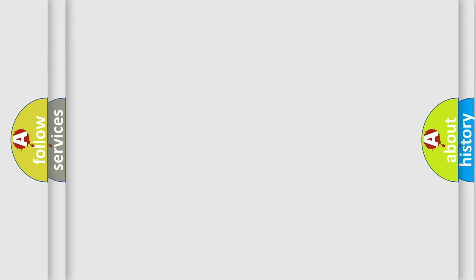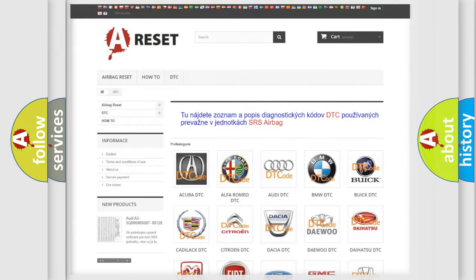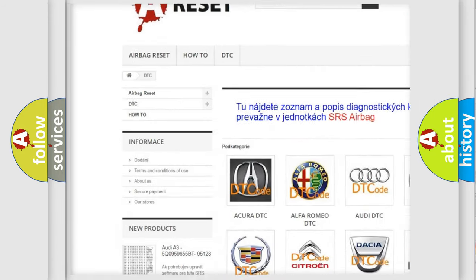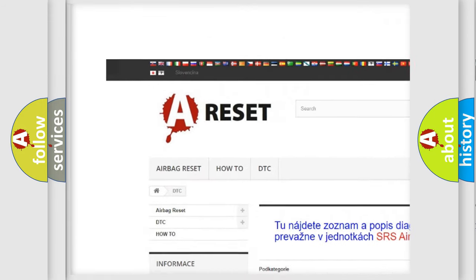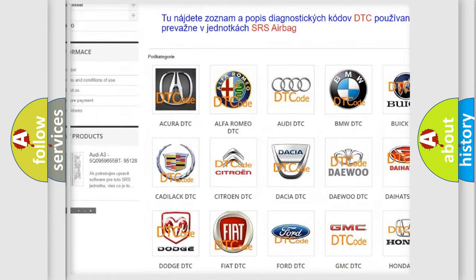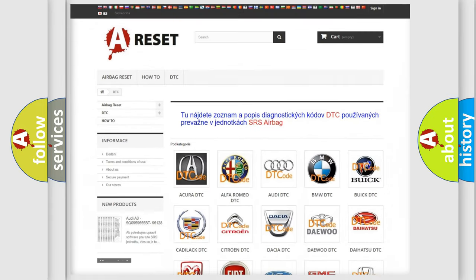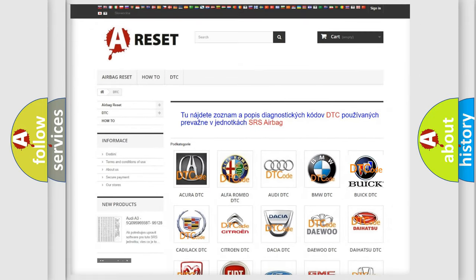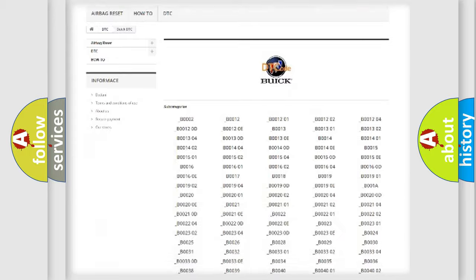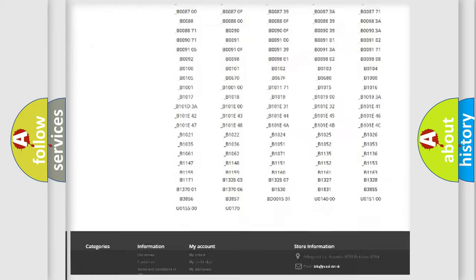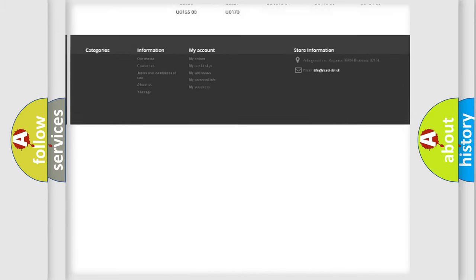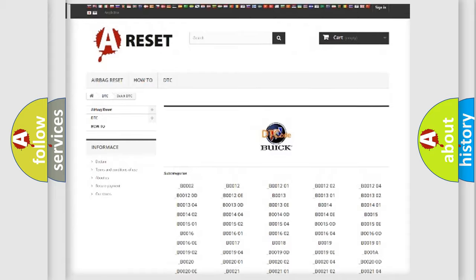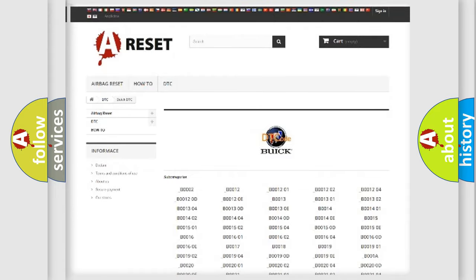Our website airbagreset.sk produces useful videos for you. You do not have to go through the OBD2 protocol anymore to know how to troubleshoot any car breakdown. You will find all the diagnostic codes that can be diagnosed in Buick vehicles.